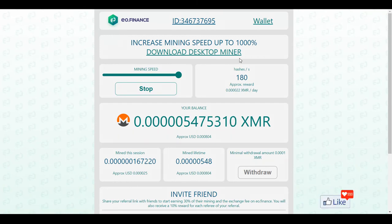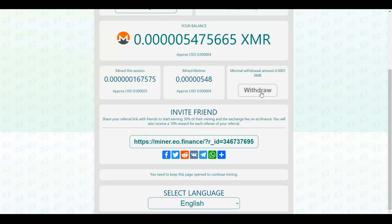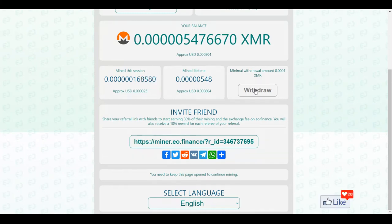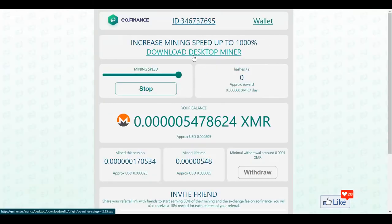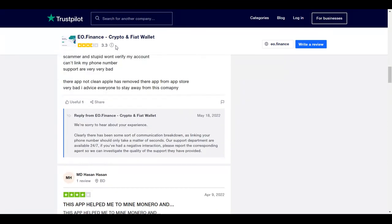You could just sign up, log in, keep this window open, and it is going to mine for you automatically — you do not have to do anything. Once you reach the minimum withdrawal amount you could click on withdraw and withdraw it to your external wallet like Trust Wallet or Coinbase or whichever wallets support Monero, and you could have your mined Monero there.